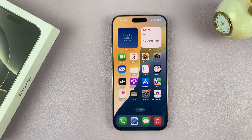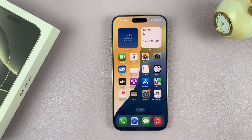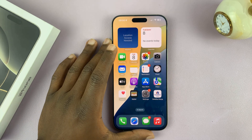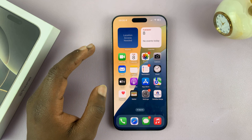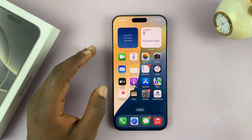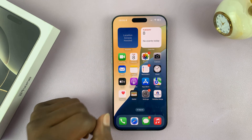If you find that your iPhone is not vibrating, here are two things you can do to fix that problem. It could be that your iPhone is not vibrating during notifications, or it's not vibrating during incoming calls. I'll show you two ways you can fix that problem.